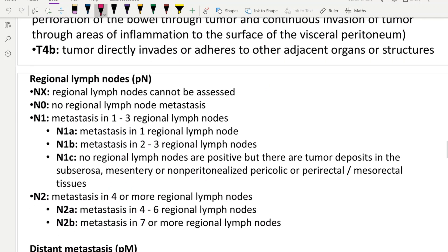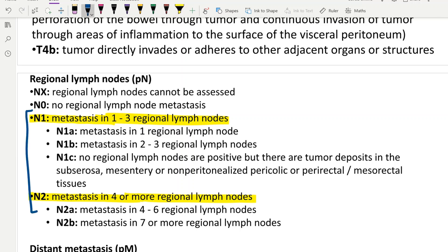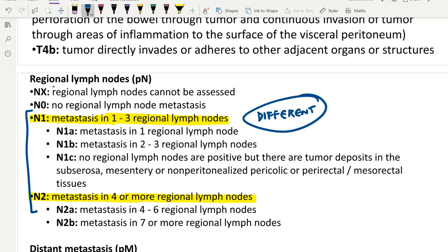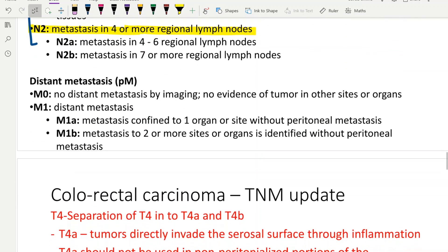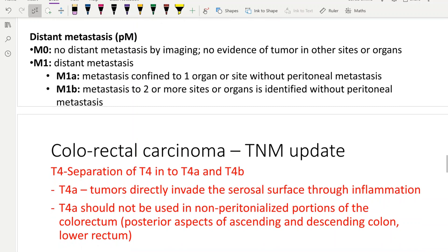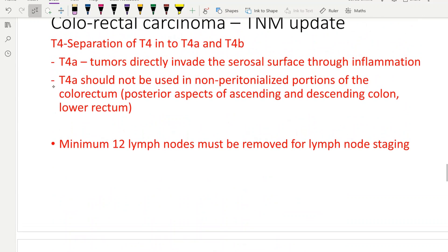The nodal staging is slightly different for colorectal. N1 is 1 to 3 lymph nodes — as opposed to esophageal and gastric where it was 1 to 2. N2 is 4 or more lymph nodes. So you should remember that the nodal staging for colorectal is different compared to esophageal and gastric. Metastasis staging remains the same, but with further subdivisions into M1A, M1B, and M1C.